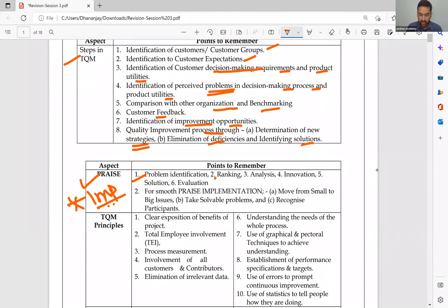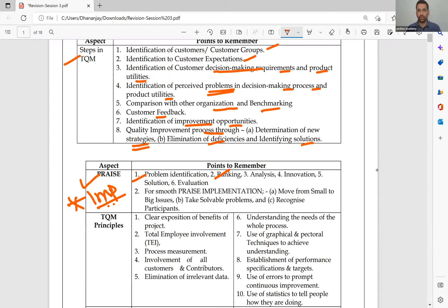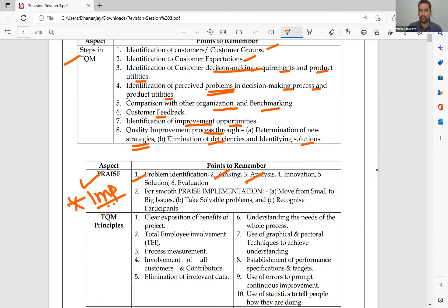P stands for problem identification — what I explained in points 1, 2, 3, and 4 also. R is ranking. Suppose there are 7 problems — 7 varieties of complaints from customers about quality. Rank them in the order of most important to least important problem. A is analyze: are those points connected? Why is it happening? Go back to your production floor and find out if there is any mistake in production or in your quality assurance department.